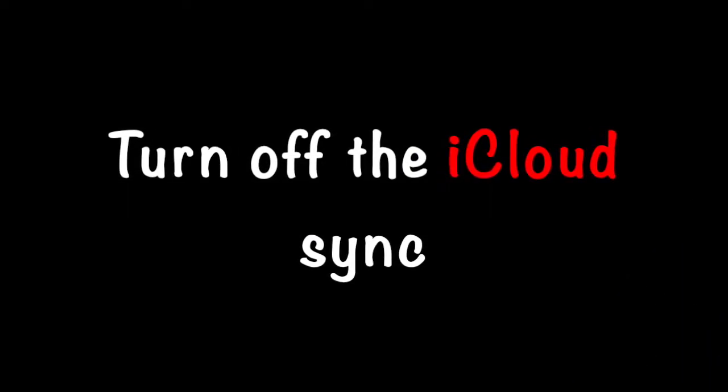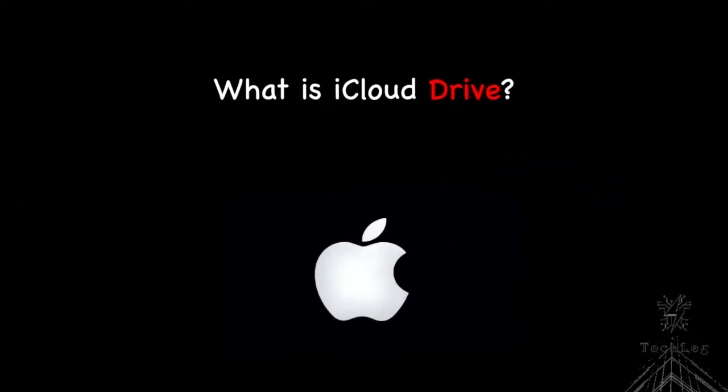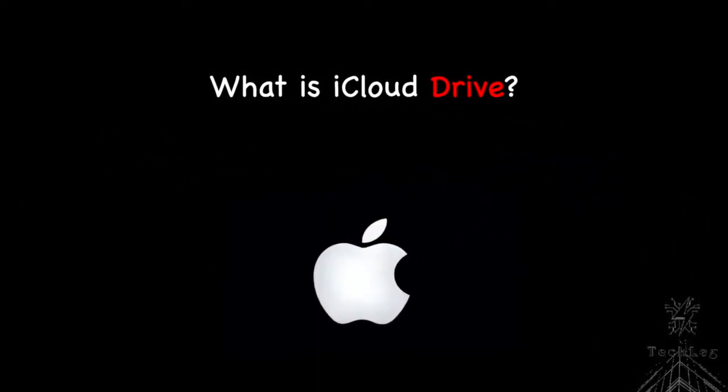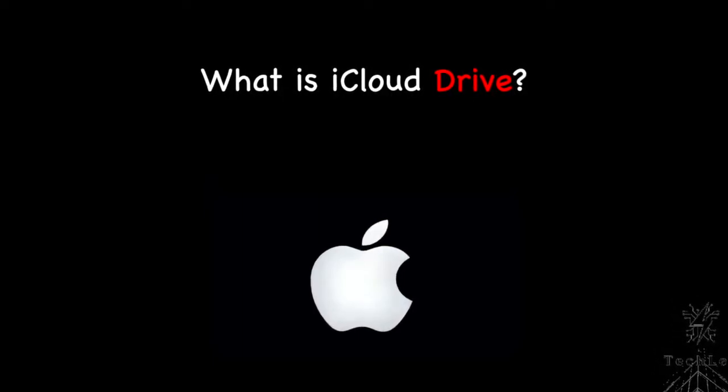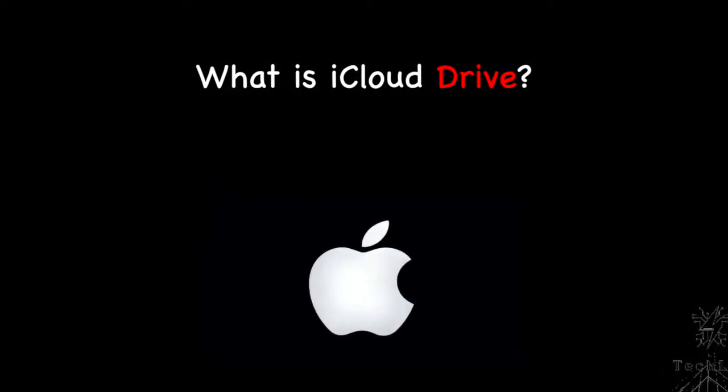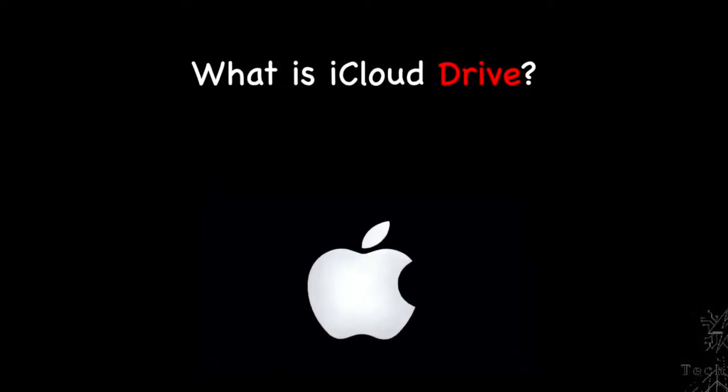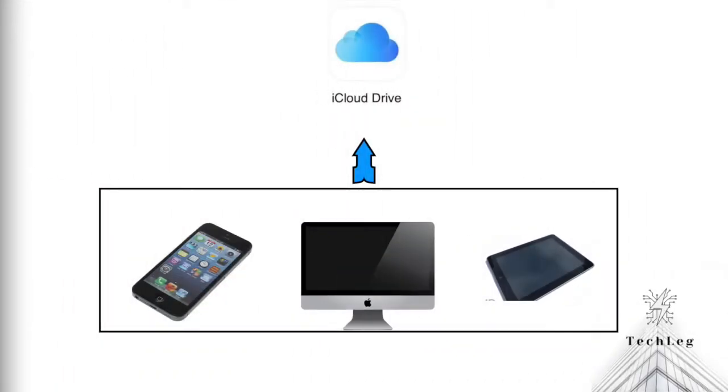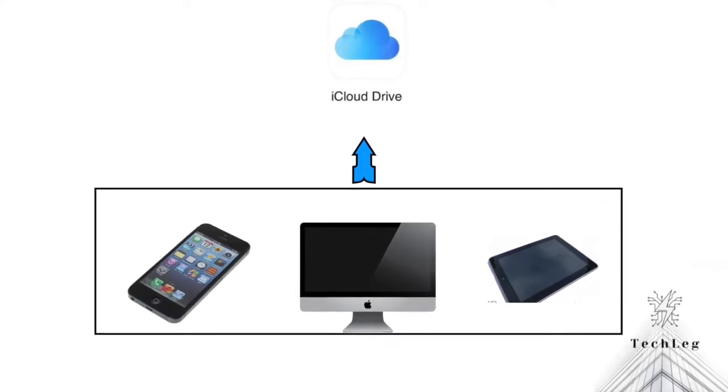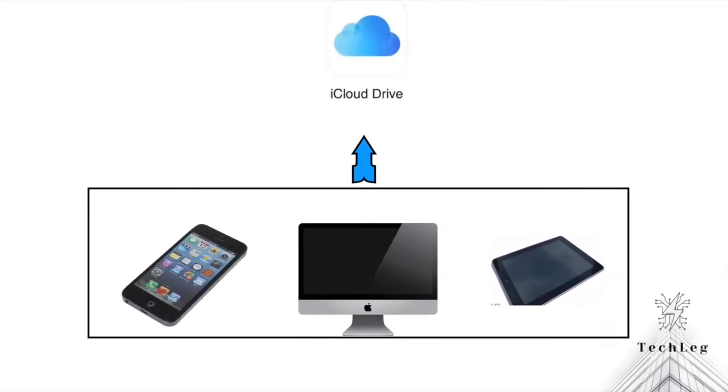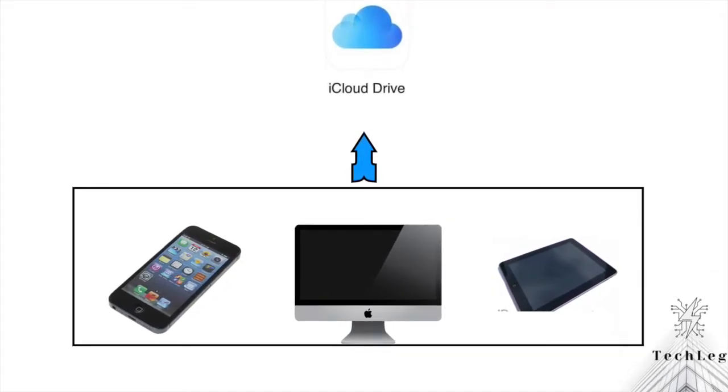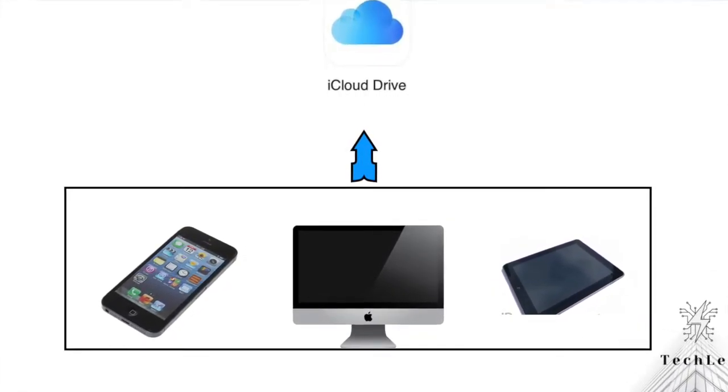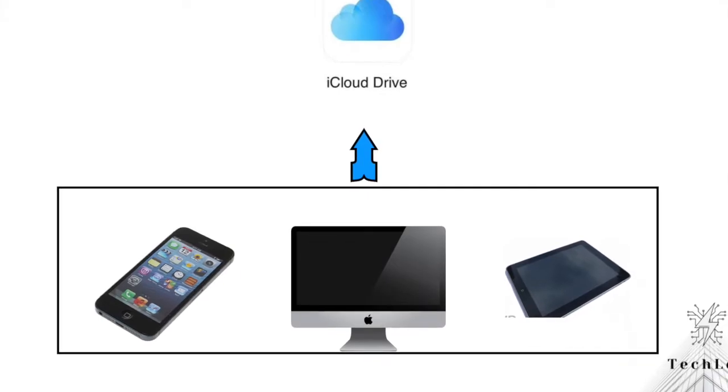First thing you should do is to turn off iCloud sync. First understand what is iCloud and what is the use of iCloud. The basic functions of the iCloud is to keep data in sync across all devices that are signed into same iCloud account.